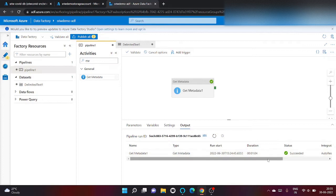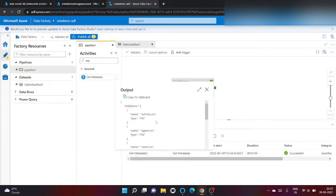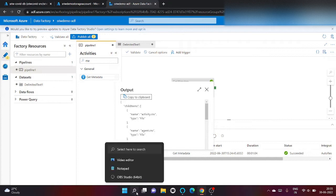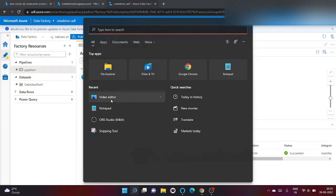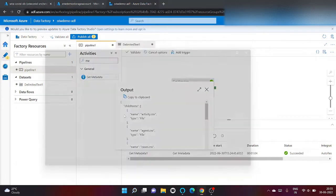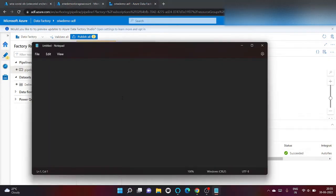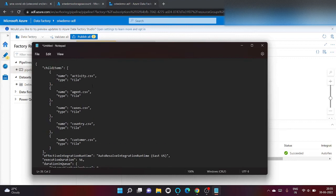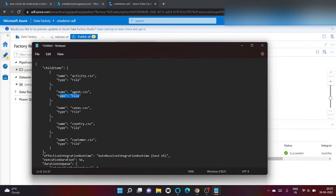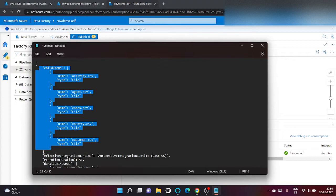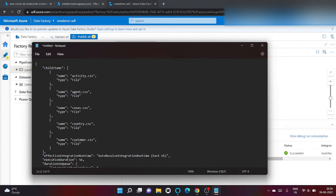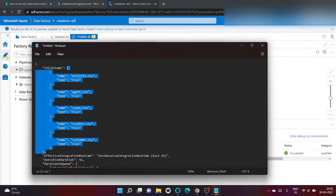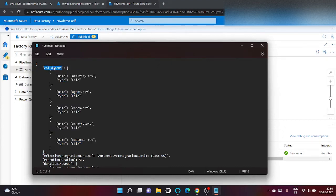It succeeded. Click on output. Let's click on copy to clipboard, open notepad and paste. As you can see it returns the name of my file and its type. So what I'm going to do is iterate through my child items. It basically returns an array so I'm going to iterate inside an array and copy these files.